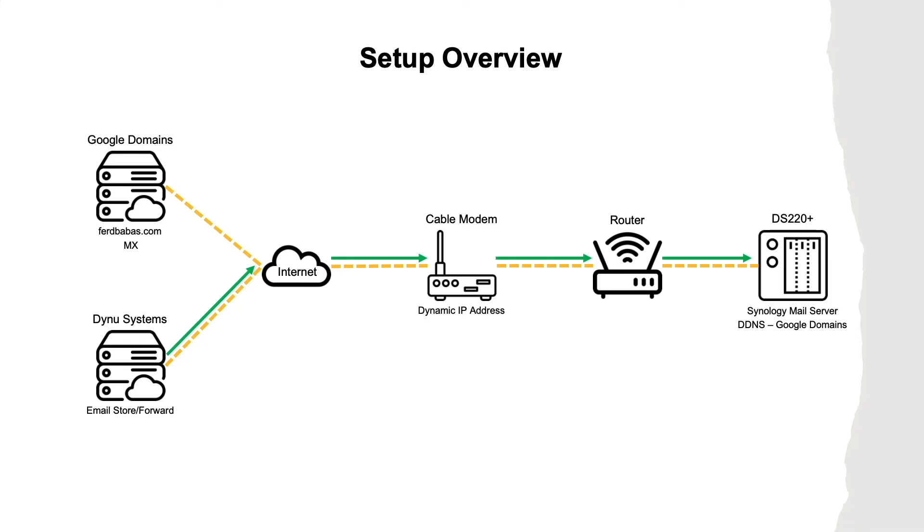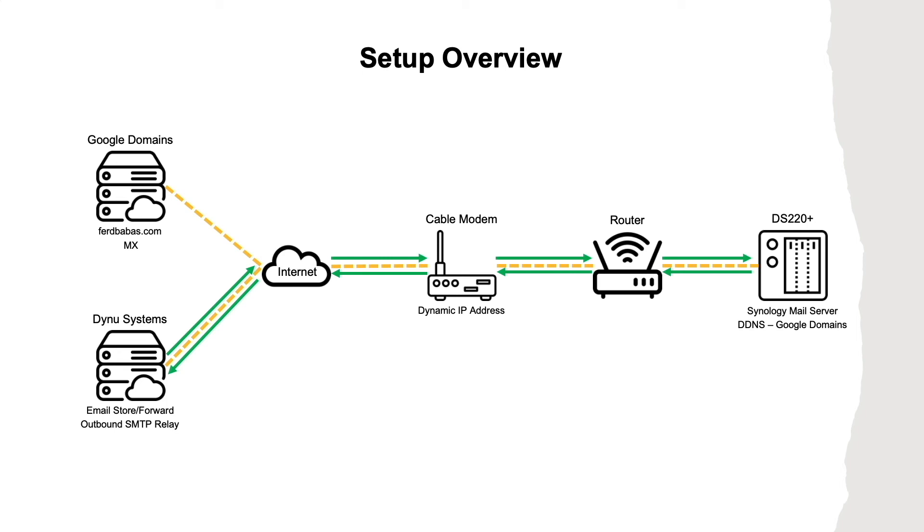For outgoing email, I use DYNU Systems once again as an SMTP relay, which allows me to send outbound emails through their system. This provides a more trusted and reliable source from where emails are delivered from by allowing me to set up SPF and DKIM DNS records for my domain.